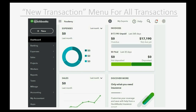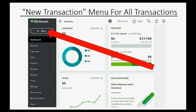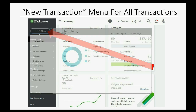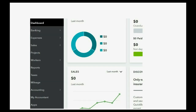The most important main menu is the new transaction main menu in the top left, right by the plus sign. These are for every possible transaction that you could possibly have in QuickBooks Online.